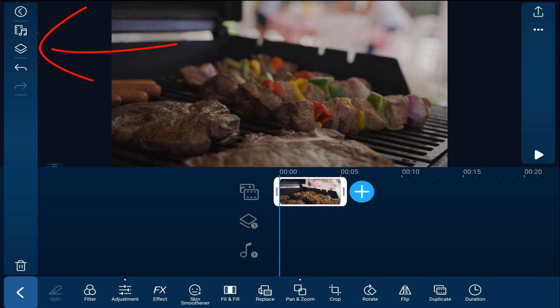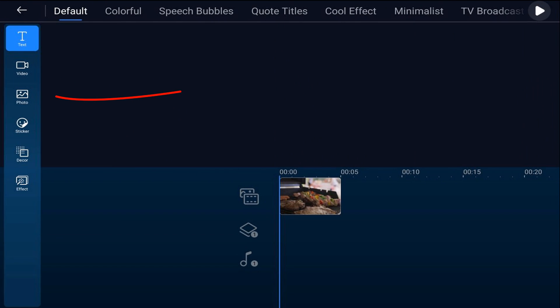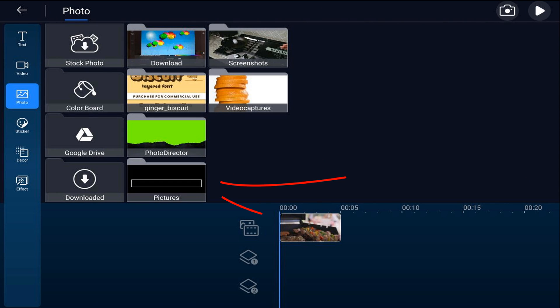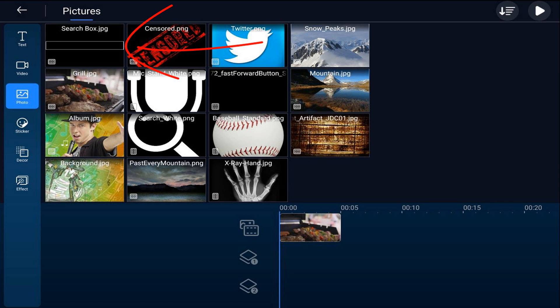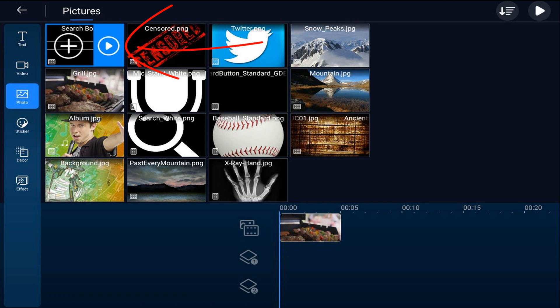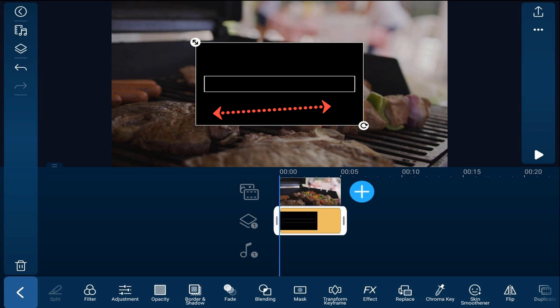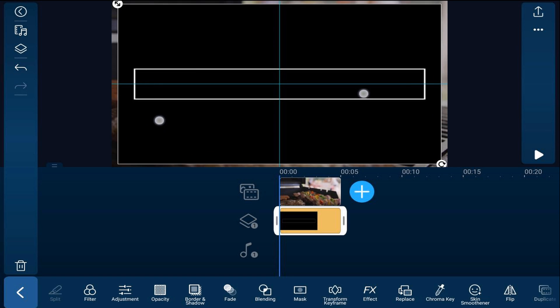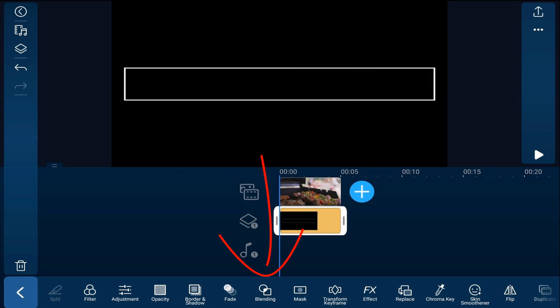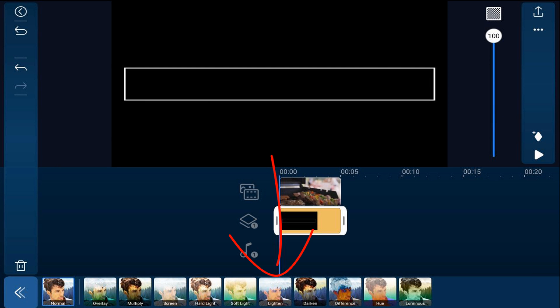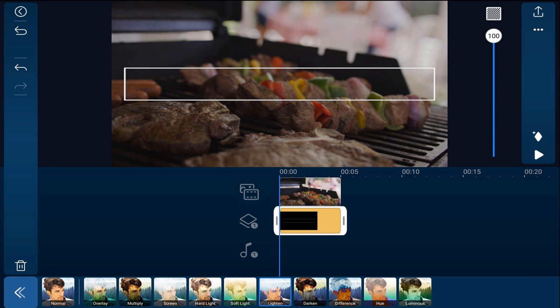I'm going to tap on the overlay icon, then tap on photo, go to the location where the photo is, tap on the search box photo, and tap the plus sign. It will add it to the timeline right where my playhead is. I'll pinch out on it so that it fills the screen. Now to get rid of the black background, I'm going to tap on blending and tap on lighting. And now all you see is the white search box.